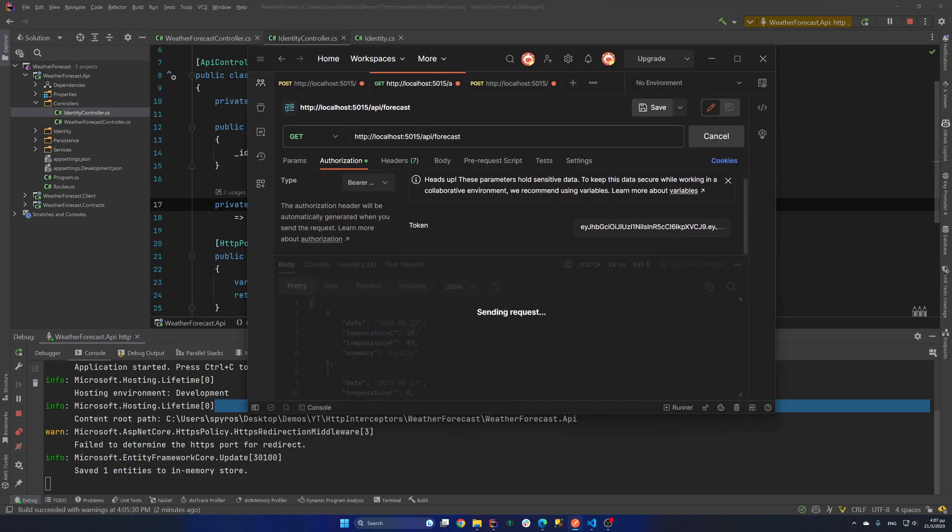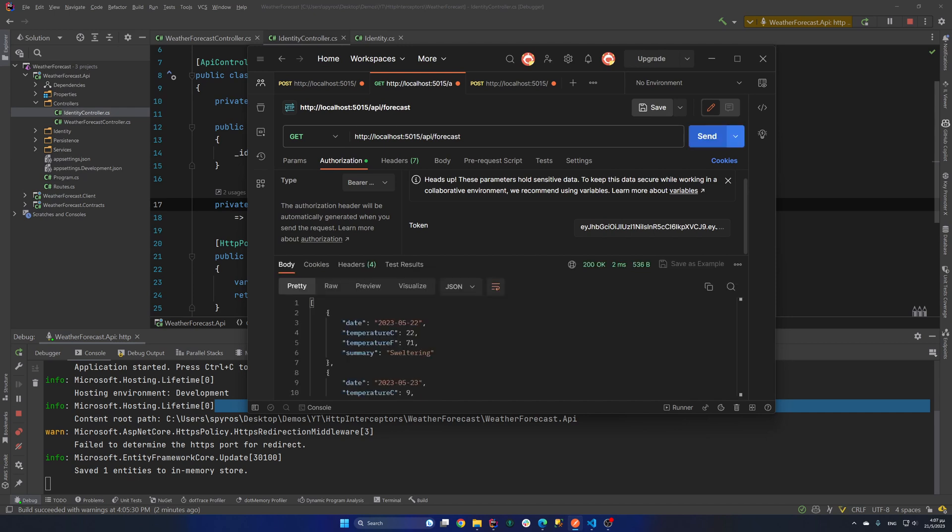Now I can continue hit that endpoint. But after a while, since I have made on purpose my token to expire after one minute, we will get back an unauthorized response again. So let's wait for one minute off the camera.